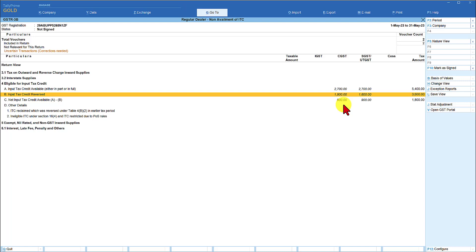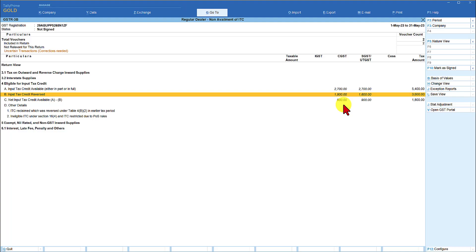I hope you would have got a fair idea of how you can configure the masters for ineligible input tax credit and also we saw a use case where you can have one single master and for certain type of input we configured at the transaction level for